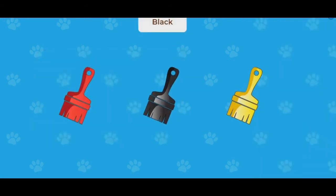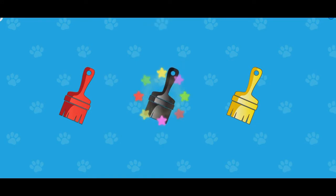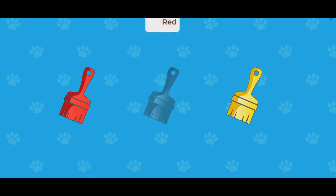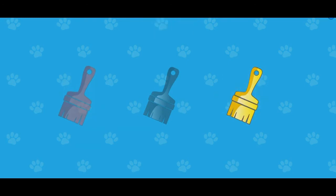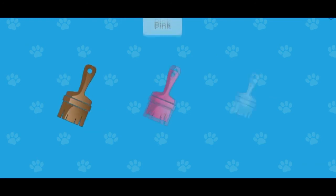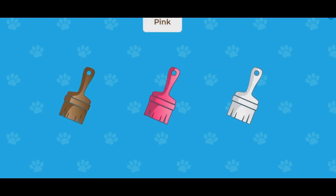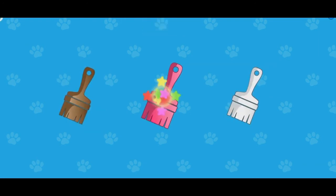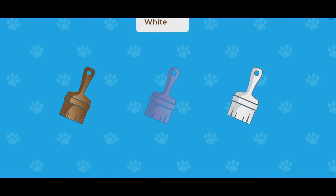Touch the black paintbrush. Touch the red paintbrush. Touch the yellow paintbrush. Touch the pink paintbrush. Touch the white paintbrush. Touch the brown paintbrush.